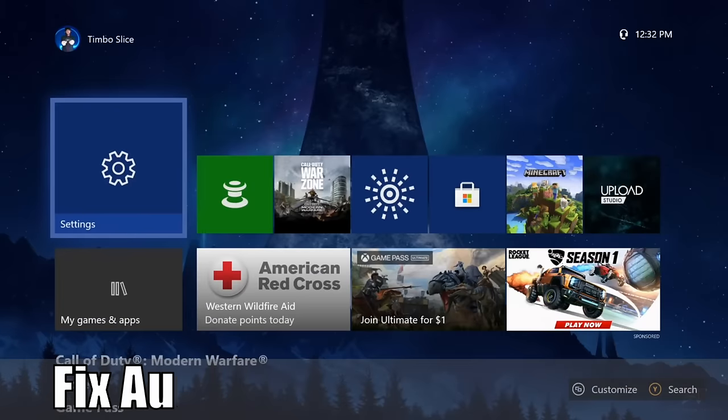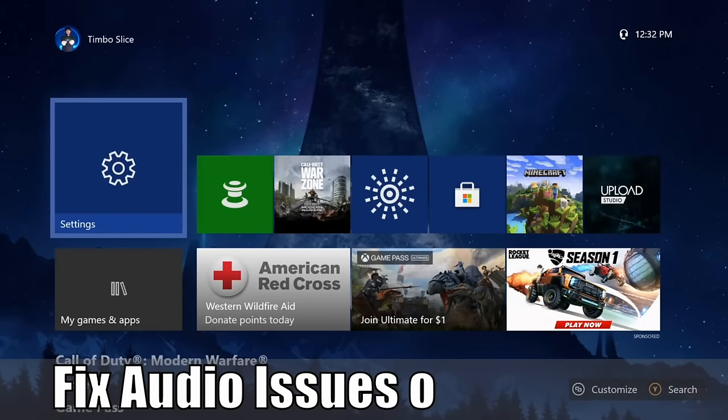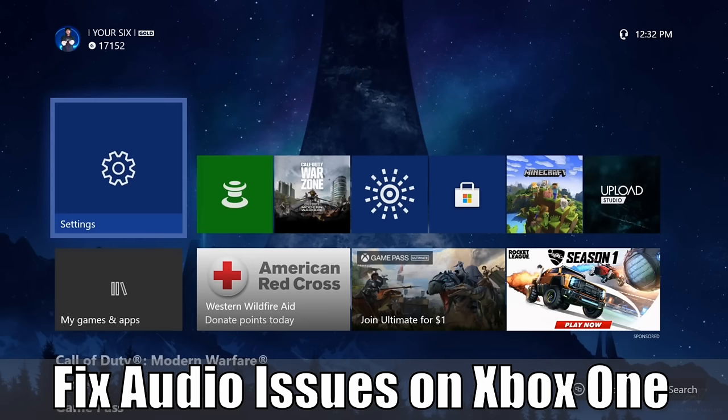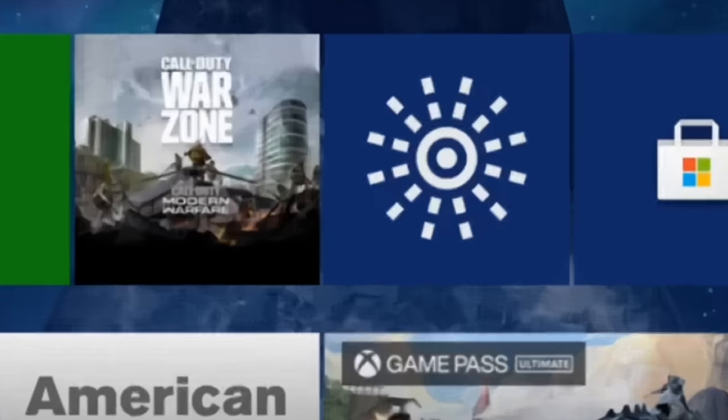Hey everyone, this is Tim from Your6Studios. Today in this video I'm going to show you how to fix some common audio issues on your Xbox One. So let's go ahead and jump into the video right now.